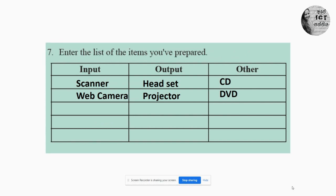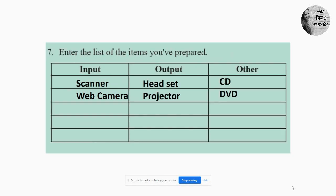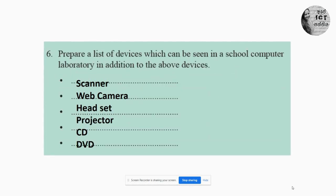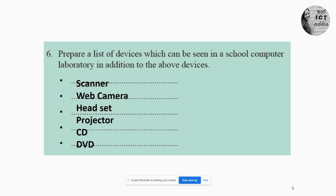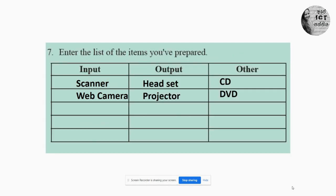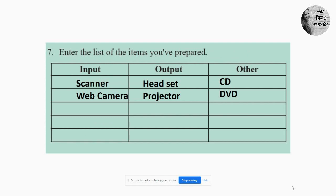Seventh question: enter the list of items you have prepared and categorize them. You have prepared scanner, web camera, headset, projector, CD and DVD. Now you have to categorize these devices into input, output, and other. Scanner is an input device. Web camera is also an input device. Headset and projector are output devices. CD and DVD are storage devices, so we will move them to the other category.